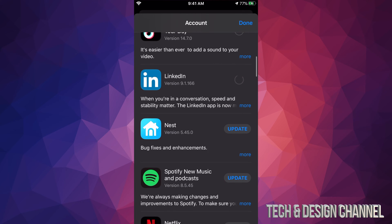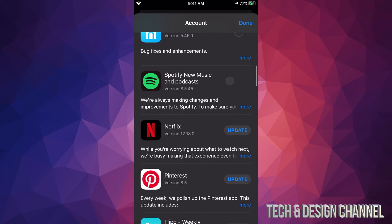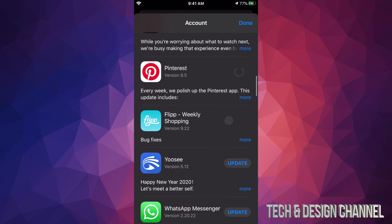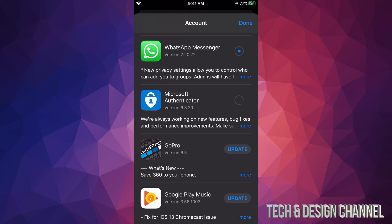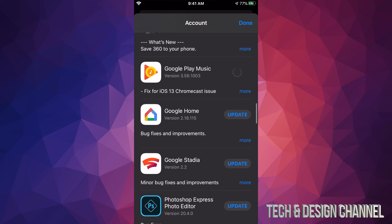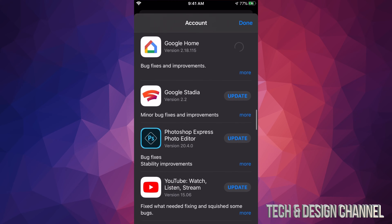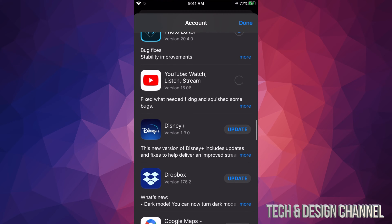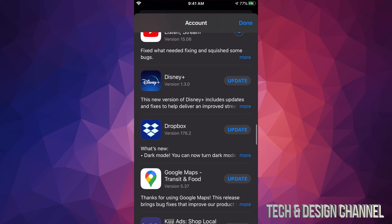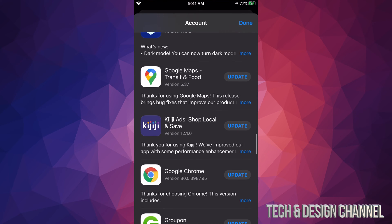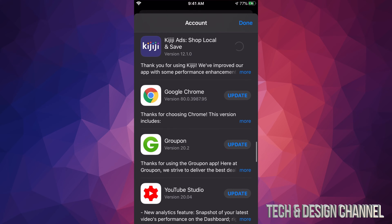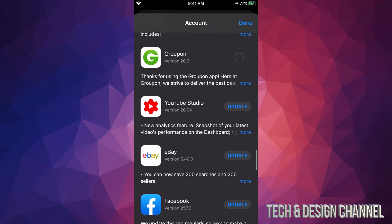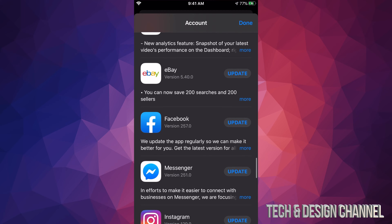So right now we see LinkedIn, we can click right there. We see Nest, we also see Spotify, Netflix, Pinterest, Flipboard, WhatsApp, then we have Microsoft Authenticator, we have GoPro, Google Play Music, Google Home, Google Stadia, we have Photoshop Express, YouTube - that's just a regular YouTube app - we have Disney Plus, very popular app right now, we also have Dropbox, we got Google Maps, Google Chrome, Groupon, YouTube Studio - not everybody has that but okay.